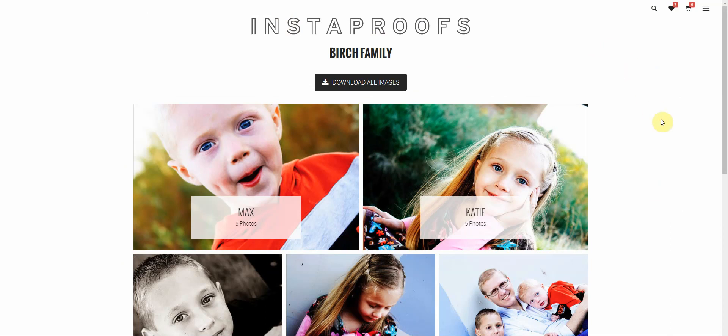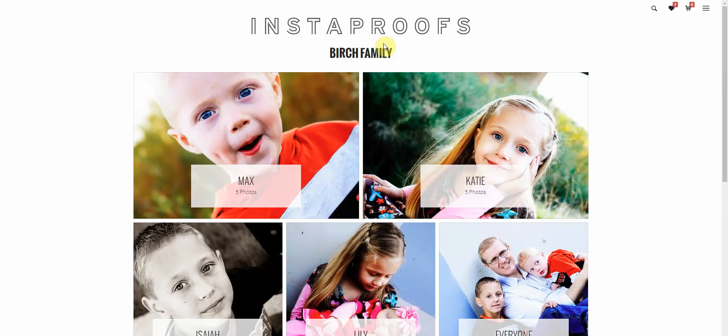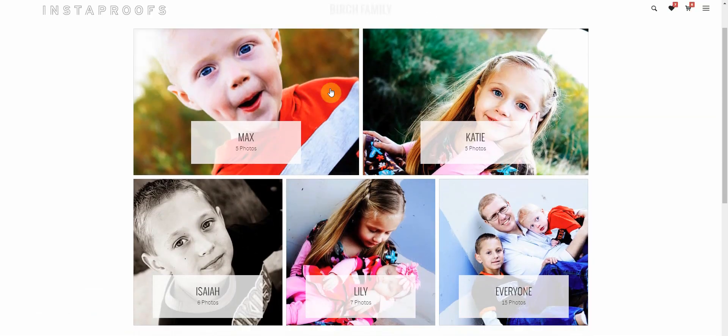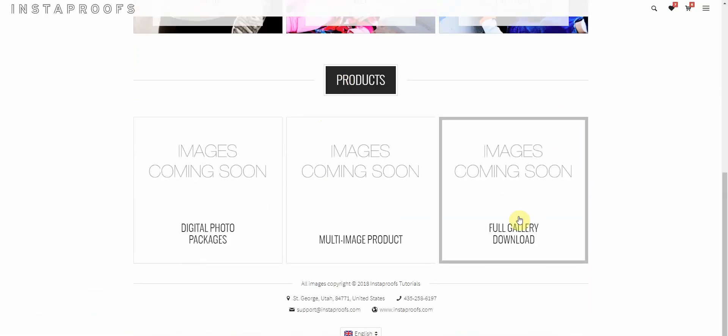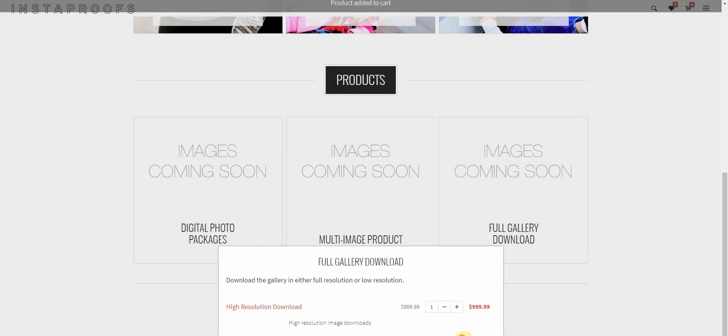I'm going to refresh this page here. And now the full gallery download is going to be available to them as a product right here, full gallery download. They can select whether they'd like high resolution or low resolution, add it to their cart, and that's all there is to it.